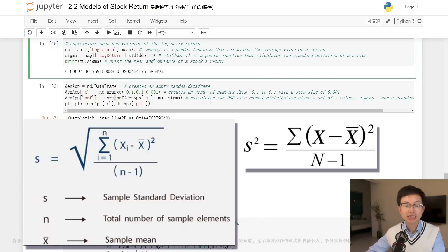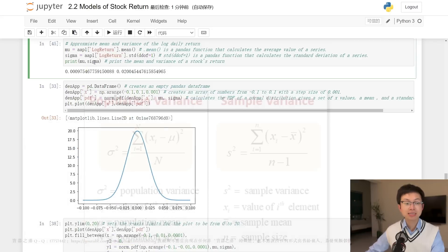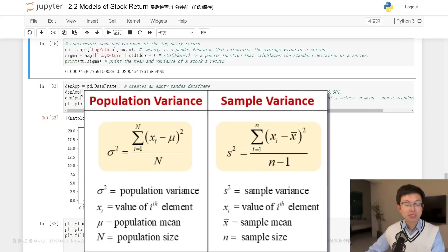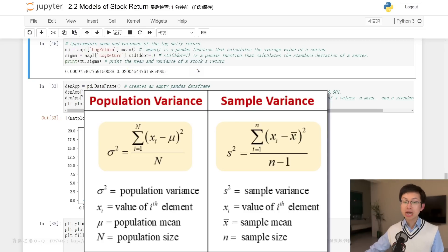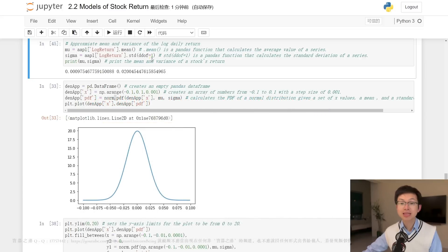This is known as the Bessel correction and is used to estimate the true population variance from a sample. The calculated mean and variance can be used to estimate the expected value and risk of the log daily return of Apple stock. In finance, the mean and variance of a stock's return are important inputs to portfolio optimization models and risk management strategies.